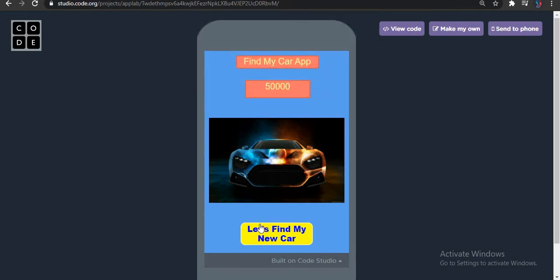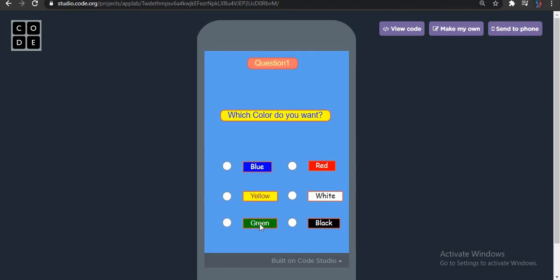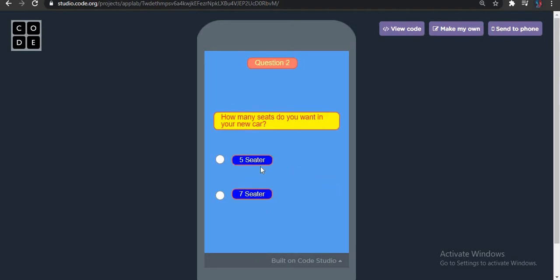Now I am going to pick my new car. The car color I want is white because I like it — at night also a white car shines beautifully. So, white. How many seats do you want in your new car? Seven seats.